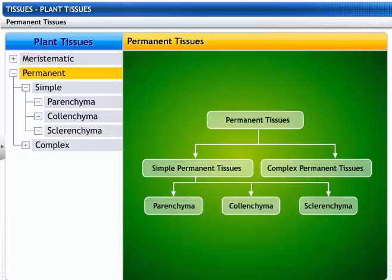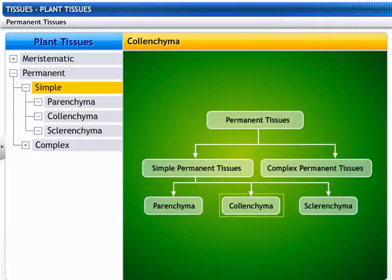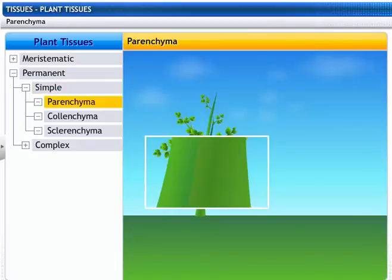Permanent tissues can be simple or complex, depending upon their structure and function. Simple permanent tissues include: parenchyma, collenchyma, and sclerenchyma.